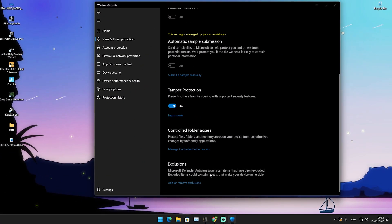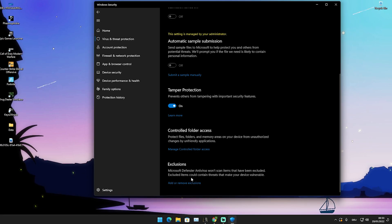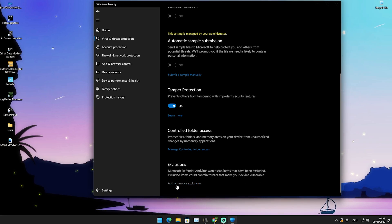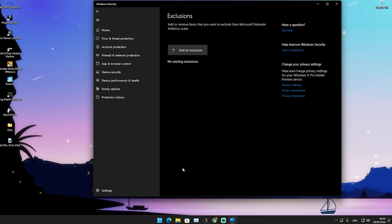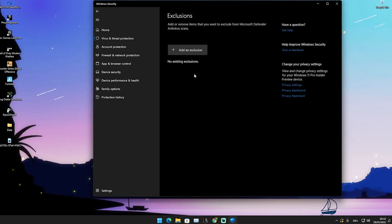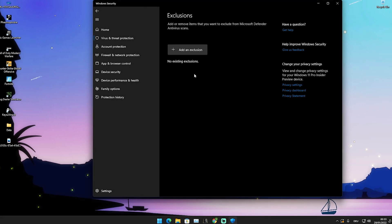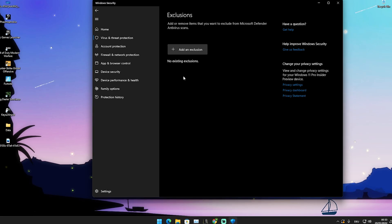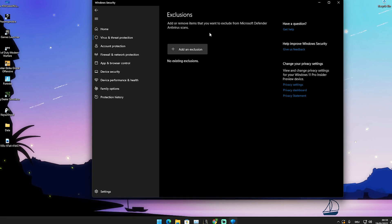Microsoft's antivirus won't scan items that have been excluded. Excluded items could contain threats and make your device vulnerable. But what we want to do here is click on add or remove exclusions, because the antivirus scanning our Fortnite in the background is causing us to have higher ping and also potentially packet loss. I tried it out myself — I had tons of packet loss in creative, I did this step and it actually fixed it. So I can only recommend it.